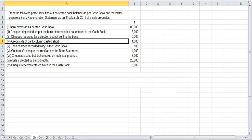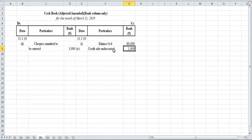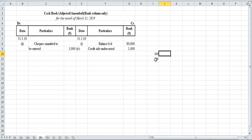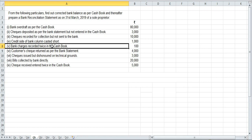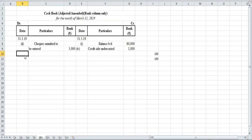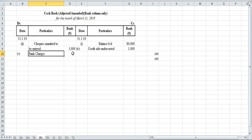Item number five: bank charges recorded twice in the cash book. The bank charges were supposed to be ₹100, but we recorded ₹100 twice. Since this is on the payment side, to cancel one of the extra ₹100 entries, we have to reverse it — putting it on the debit receipt side. So we will put ₹100 on the debit side to cancel the extra ₹100. Number five: bank charges ₹100 on the receipt side.